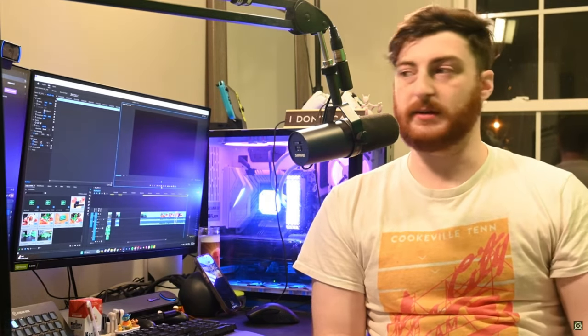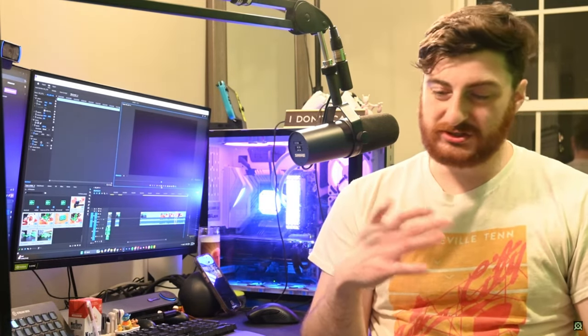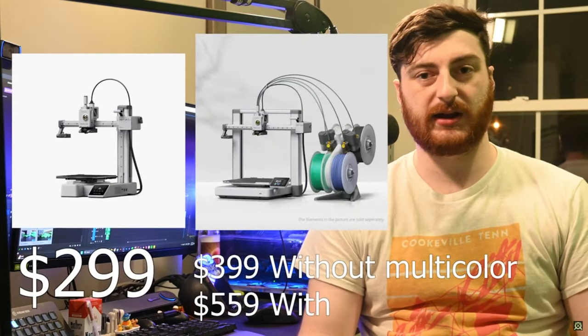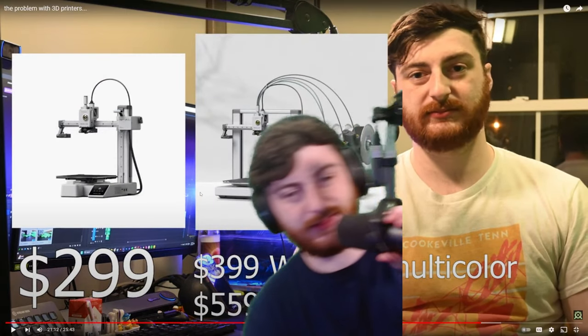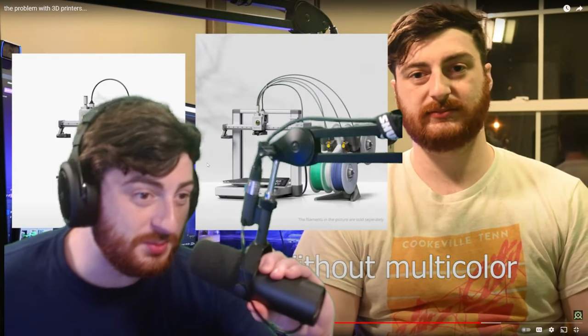Honestly, if I were to suggest printers for people to start with today, I've been watching a lot of videos on printers recently. I feel like you should just jump to modern hardware. You should jump straight to the Bamboo Labs A1 Mini or A1.